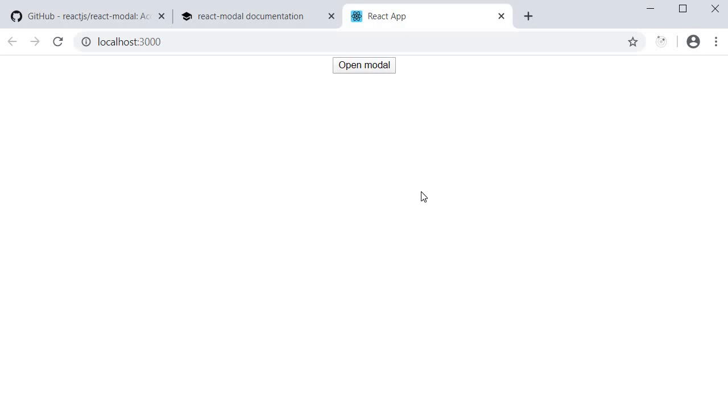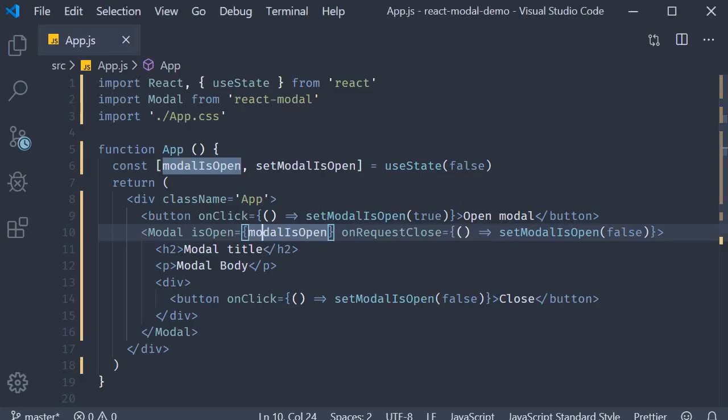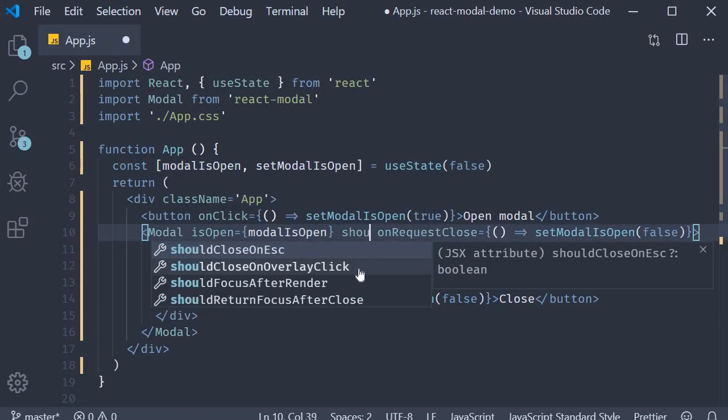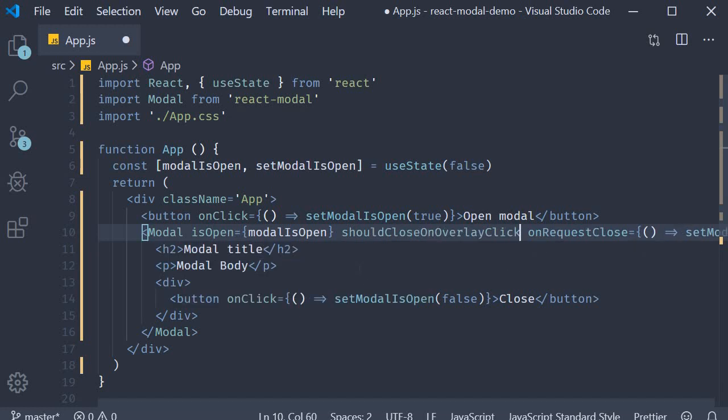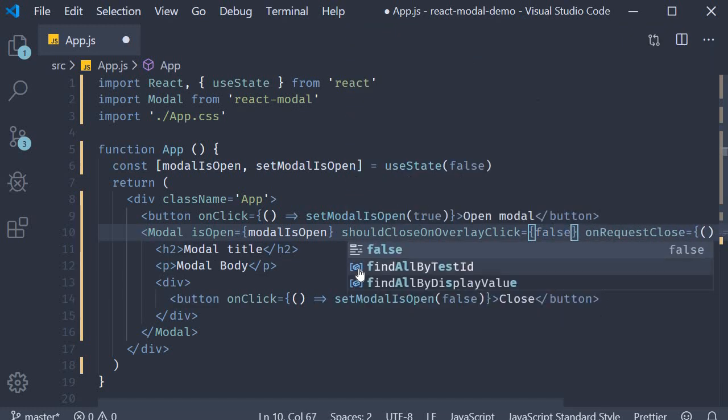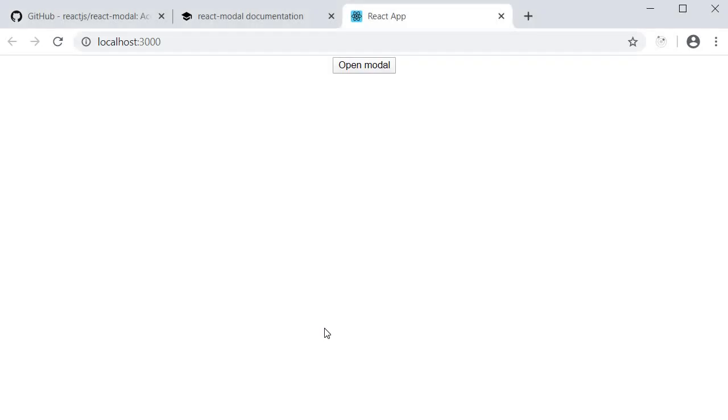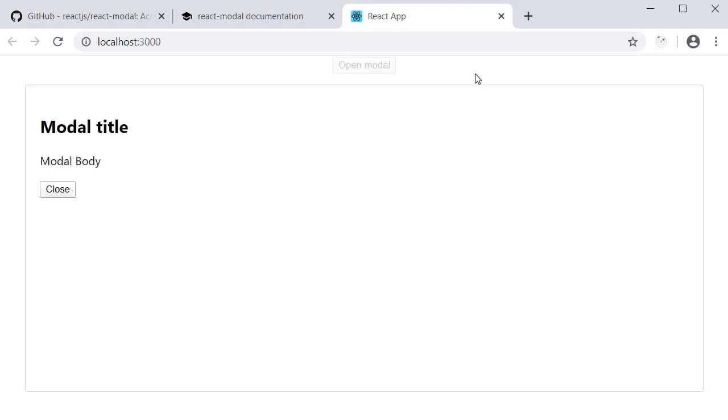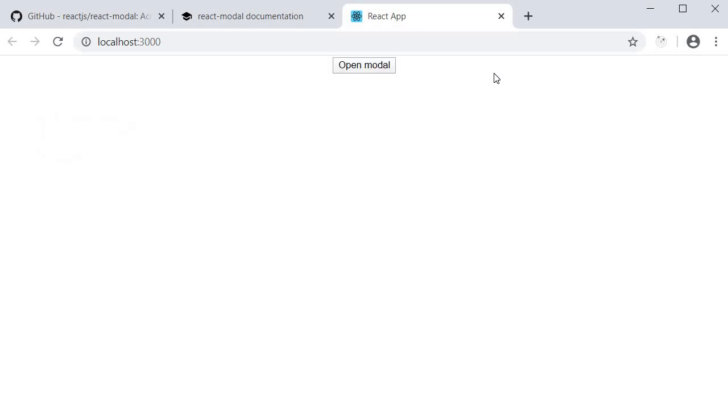Also, if at all you don't want the modal to close when you click on the overlay, you can add the prop shouldCloseOnOverlayClick and set it to false. If you now open the modal, click on the overlay, it doesn't close. However, pressing the escape key still closes the modal.